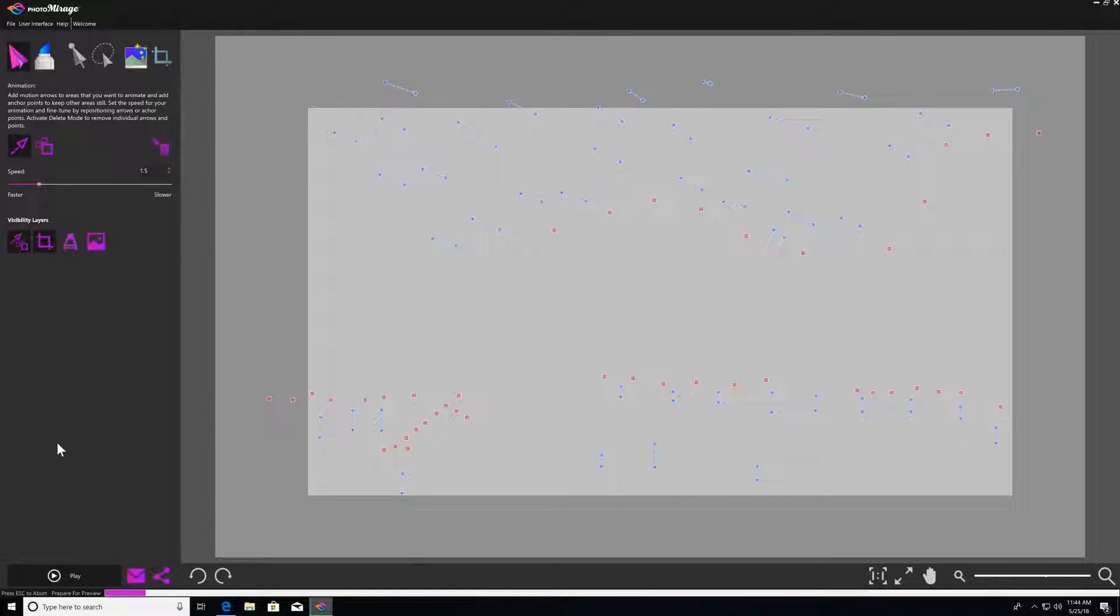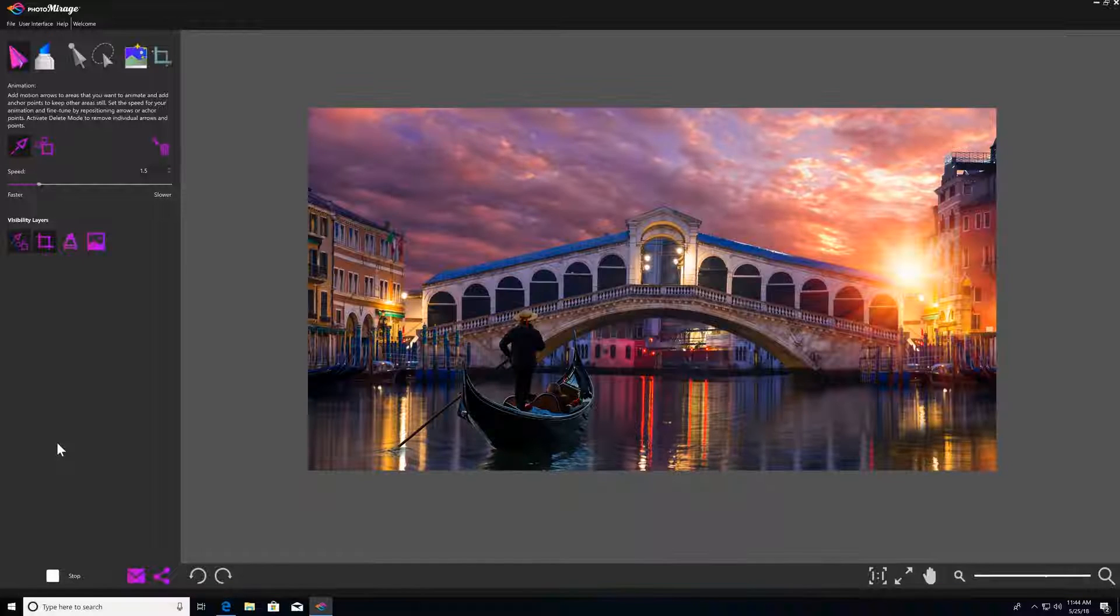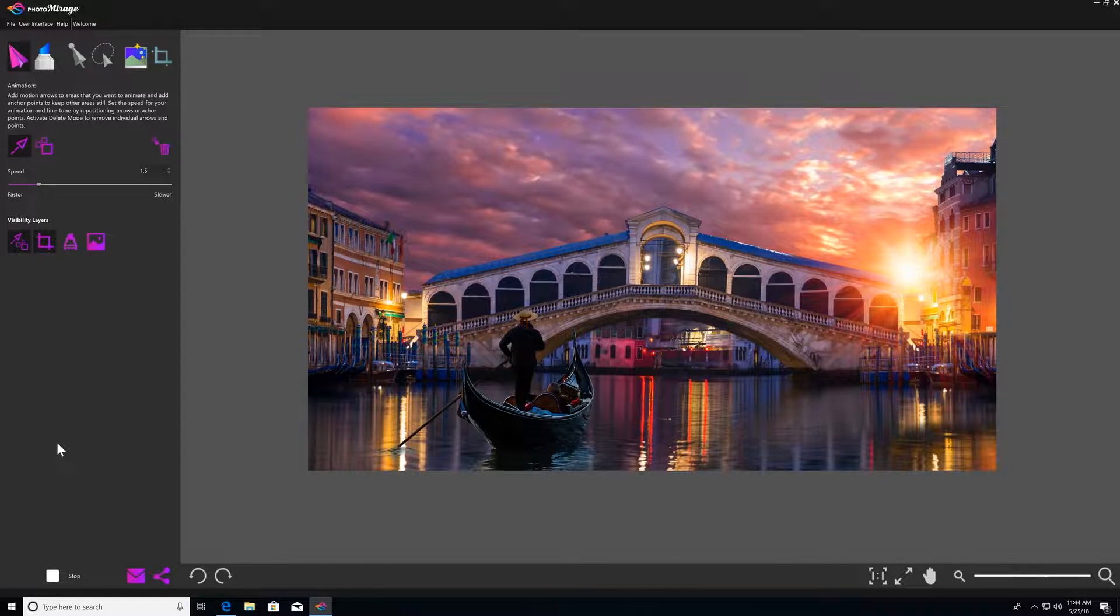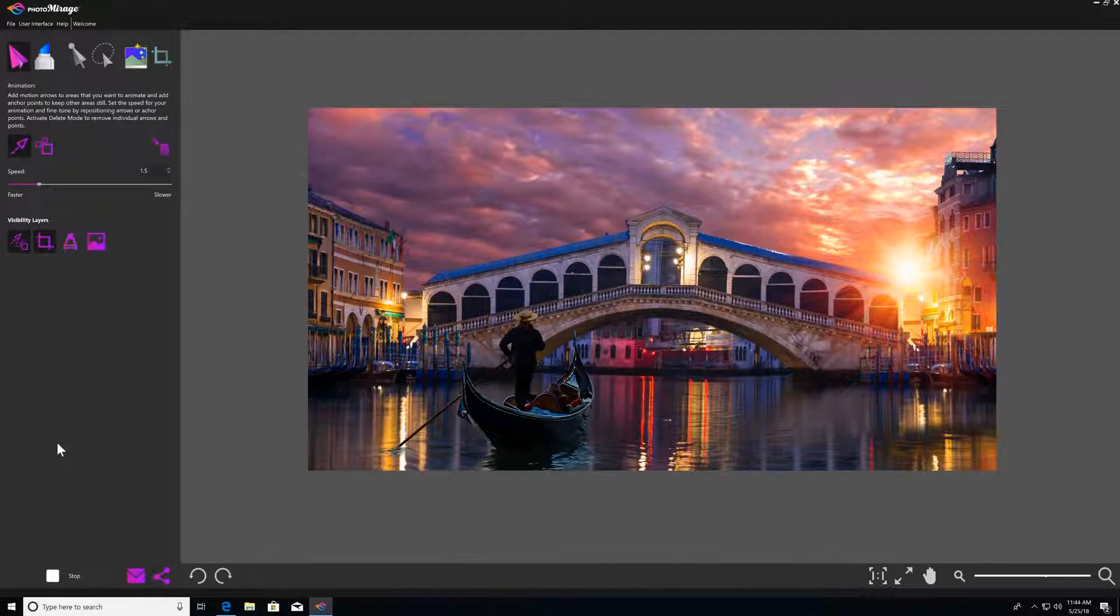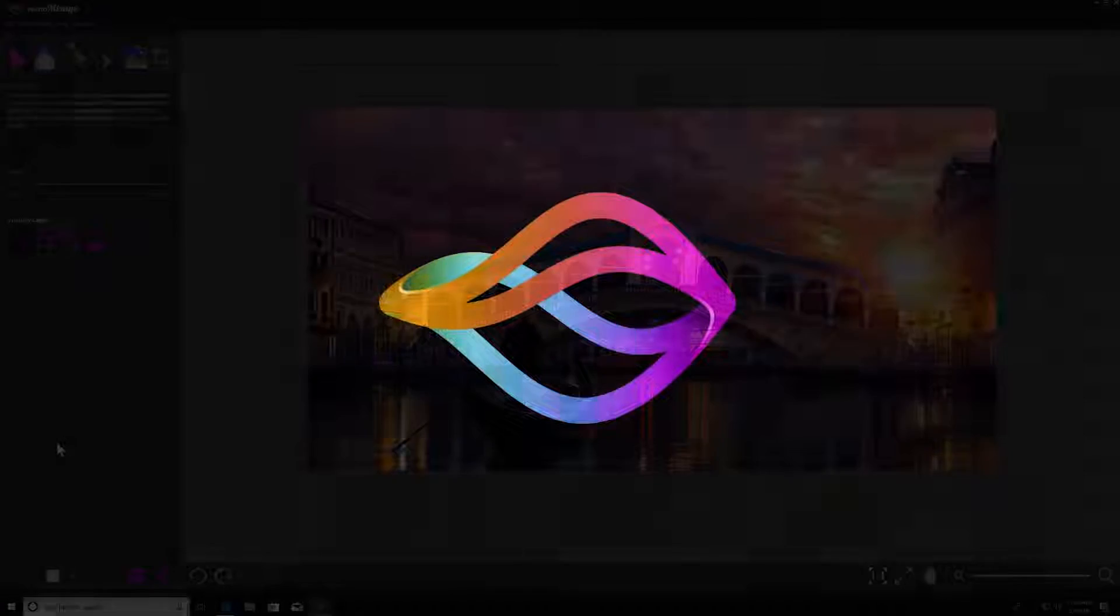Visibility layers are strictly there for the purpose of making editing easier for you. And that's all for visibility layers. Don't forget to check out the rest of our tutorials under the welcome menu.